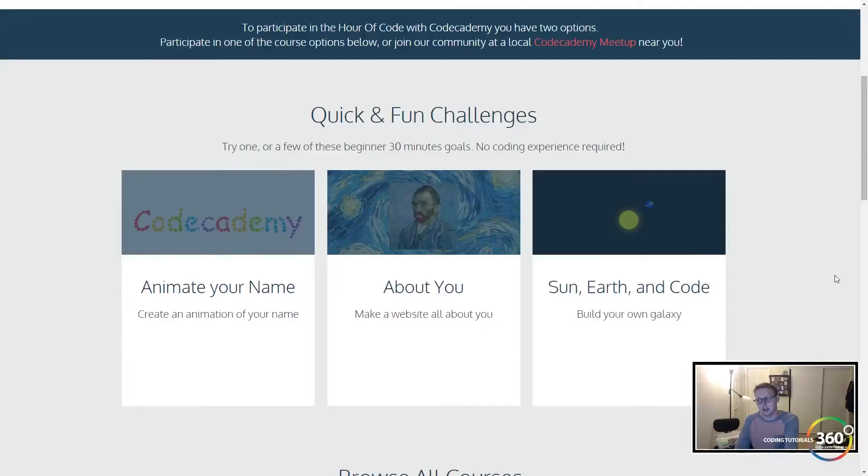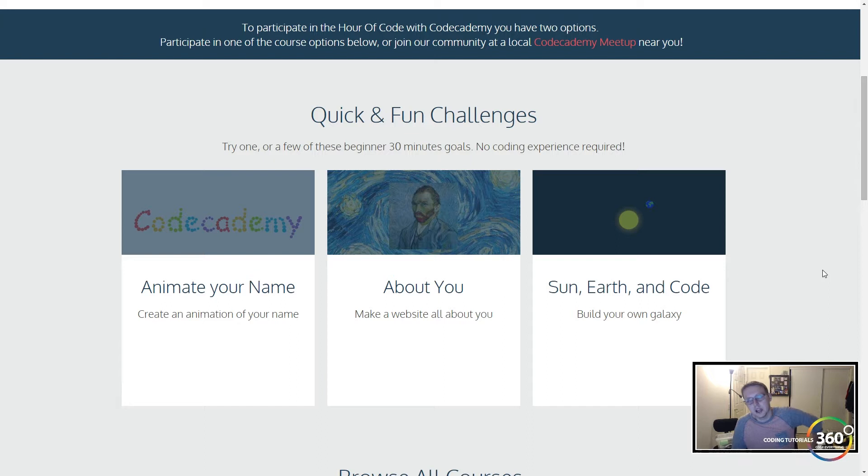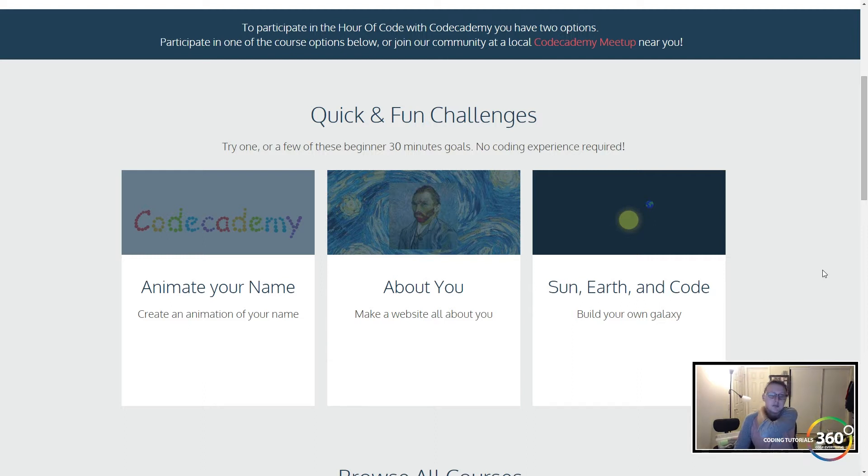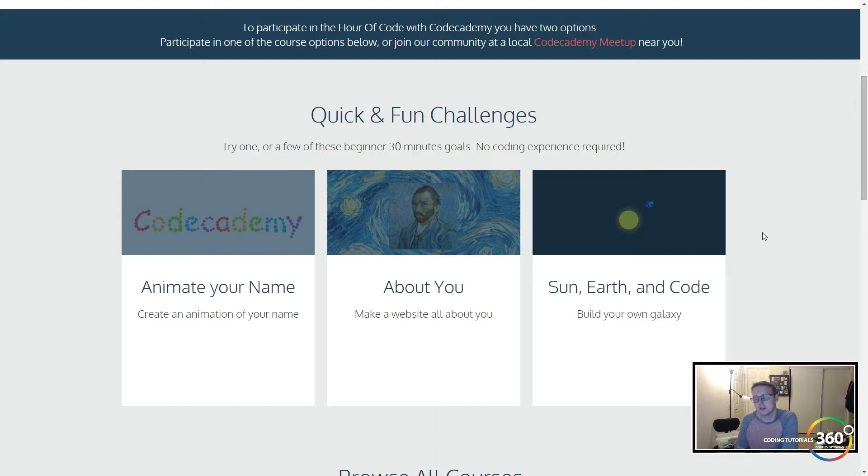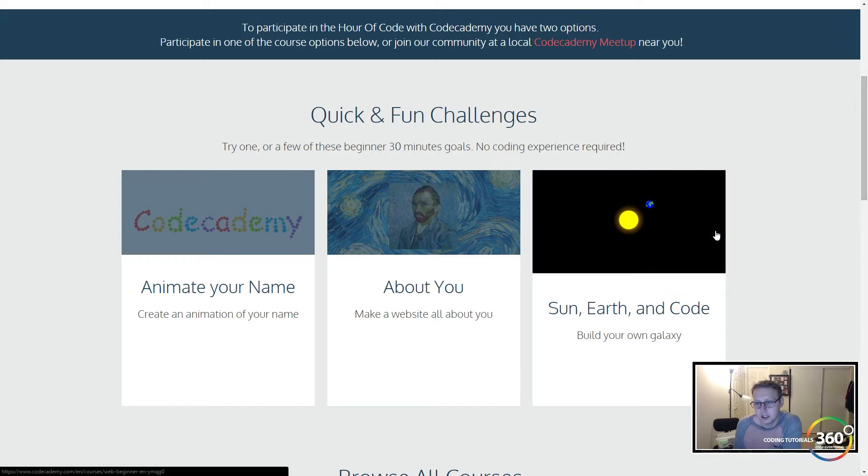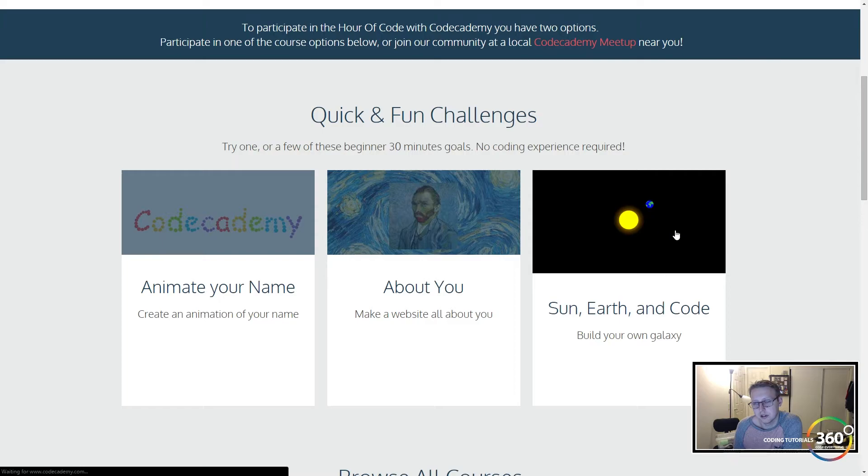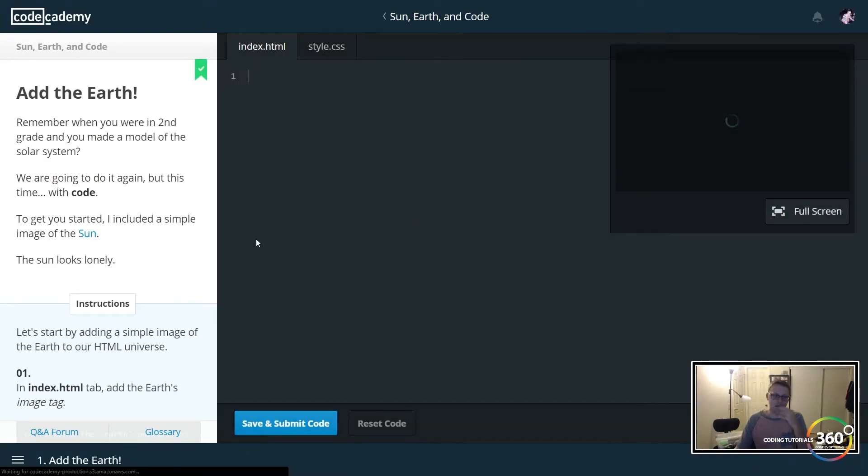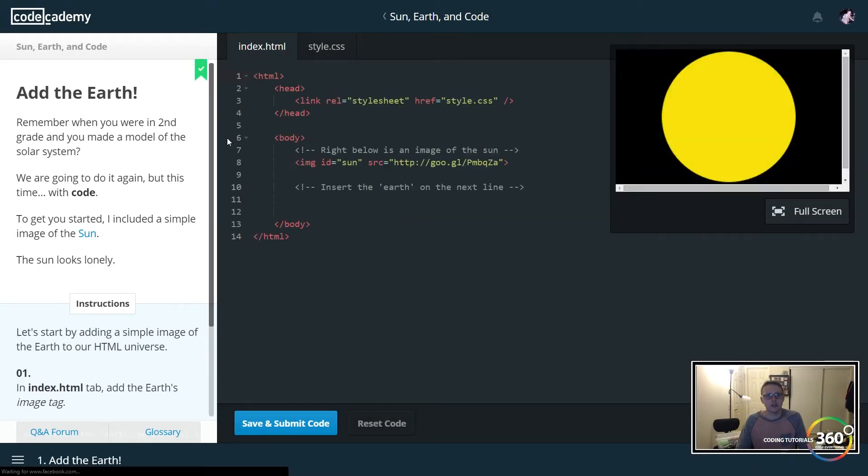Alright guys, we are back in Free Code Camp. We're celebrating Hour of Code. If you're not familiar with Hour of Code, you can go to codecademy.com/hourcode to find a Code Academy meetup to volunteer or help out, or you can go to code.org and do it there as well. But to celebrate, we're going to build the sun, the earth, and code - build your own galaxy. So let's go ahead and work our way slowly through this.